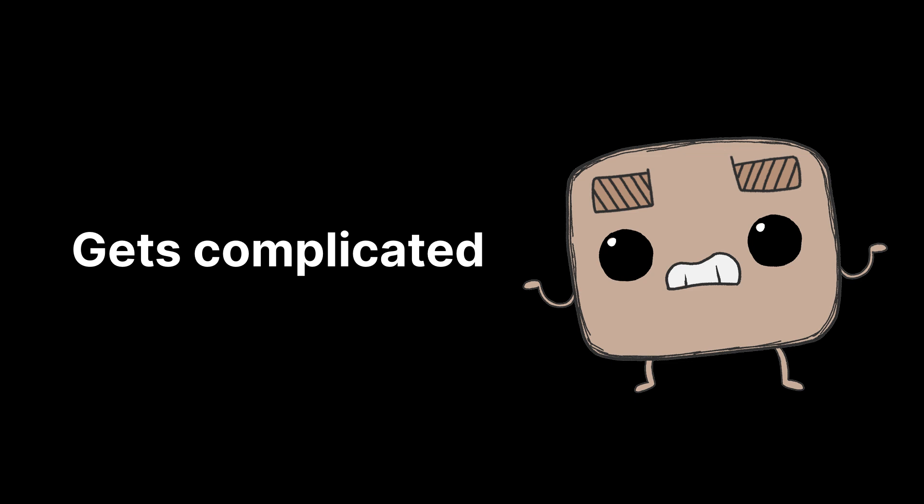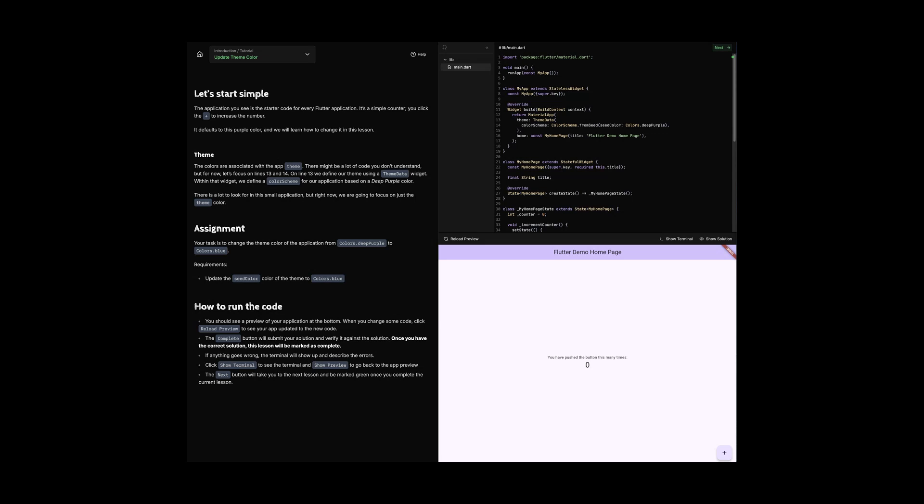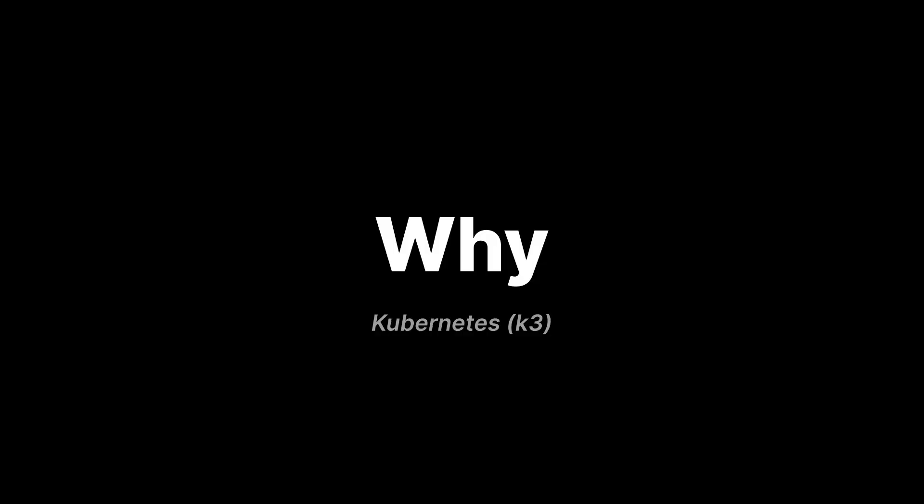Specifically K3s, which is a lightweight version of Kubernetes. By using Kubernetes, we can have a fully interactive Flutter course where you run Flutter apps in the browser within a tailored learning experience.